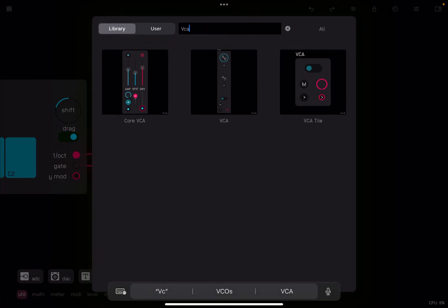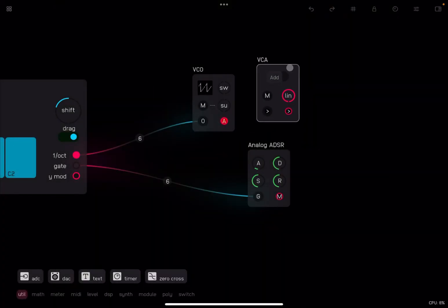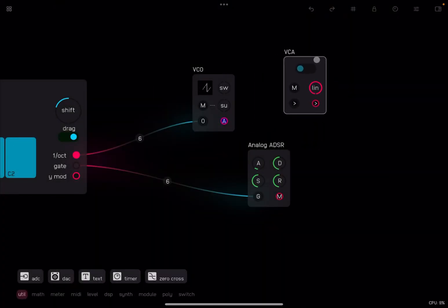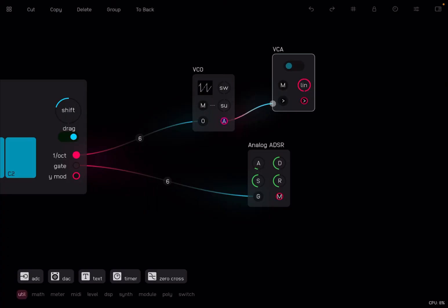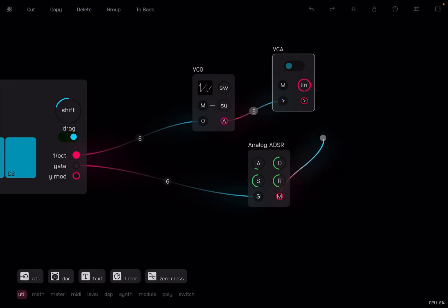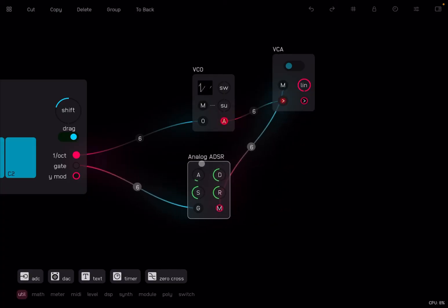So let's search for VCA and let's add the standard one. So this one allows me to control the amplitude. So what I need to connect now is the output of the VCO to the VCA, so that the audio is going into the VCA, where the amplitude is controlled. That is why it says A here. And then I take the output of the analog to effectively modulate the input of the VCA.